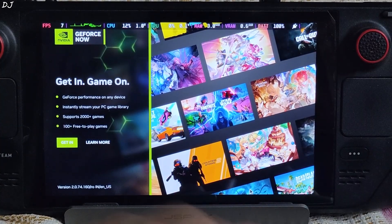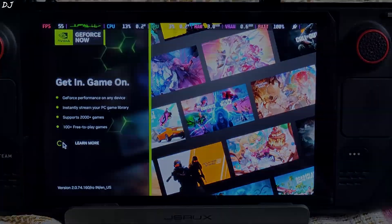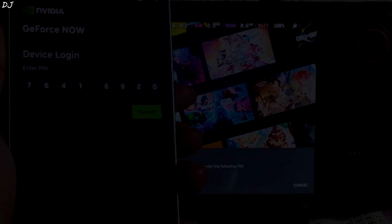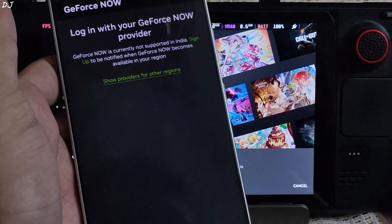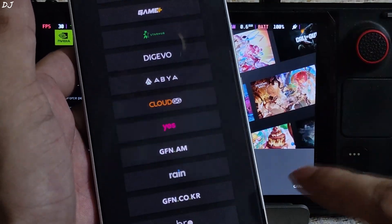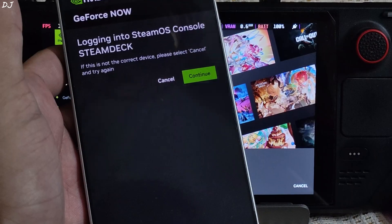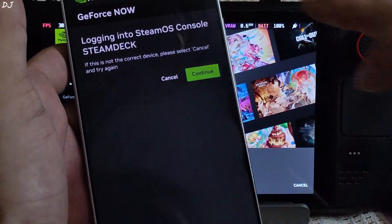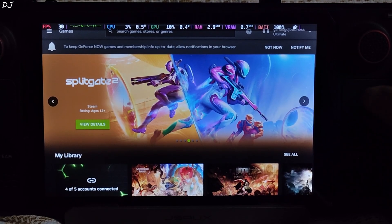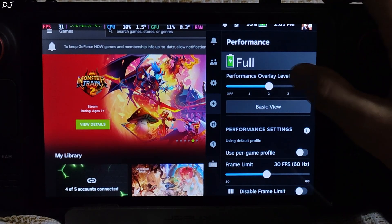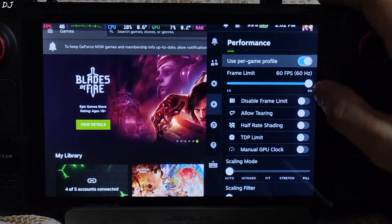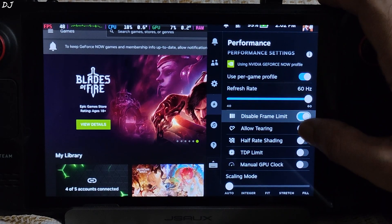Just sign into your GeForce Now account — tap Get In and scan the QR code with your mobile. After that, enter the code and tap Submit. A page will open — for other regions, I'll be using the Bro Game Server. Steam Deck is detected — tap Continue and sign into your account. You can move the mouse pointer using the right trackpad. I'll show the performance overlay settings: overlay level set to 2, and I'll disable SteamOS vSync by enabling Disable Frame Limit and Unlocking settings.